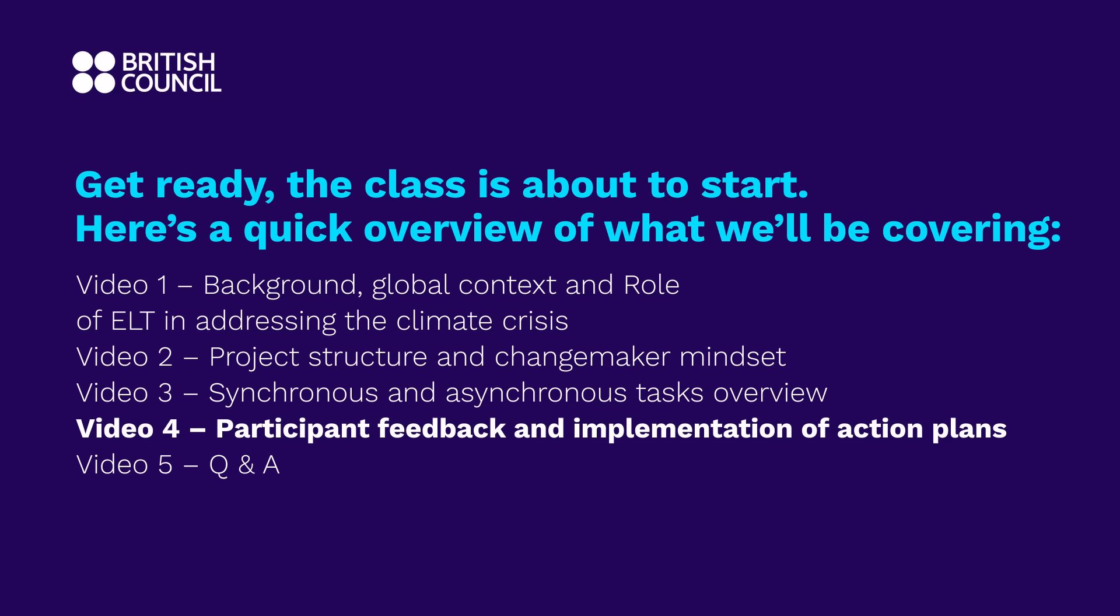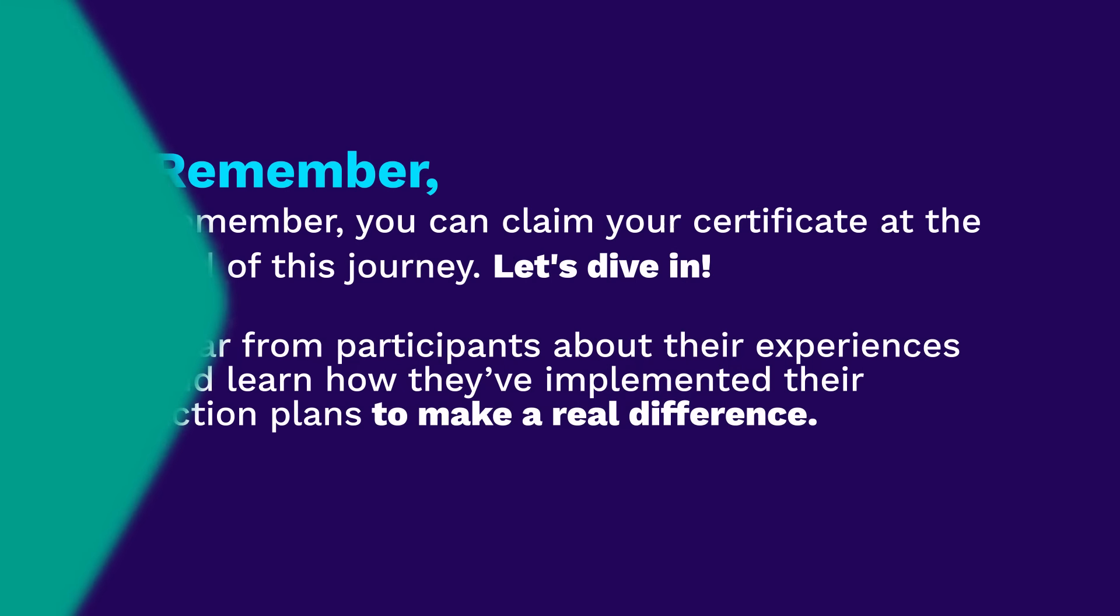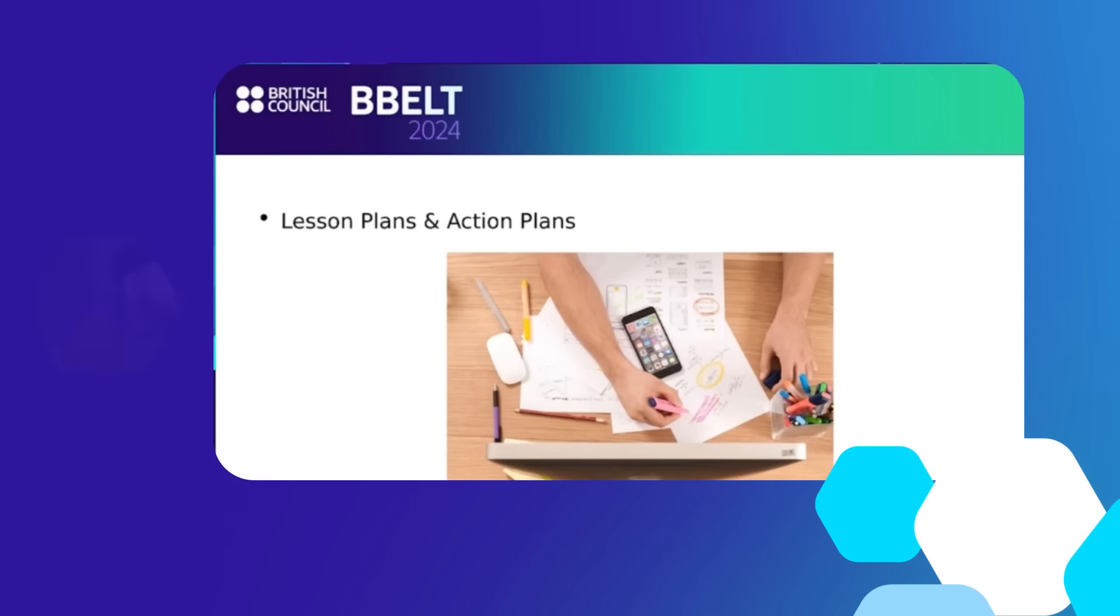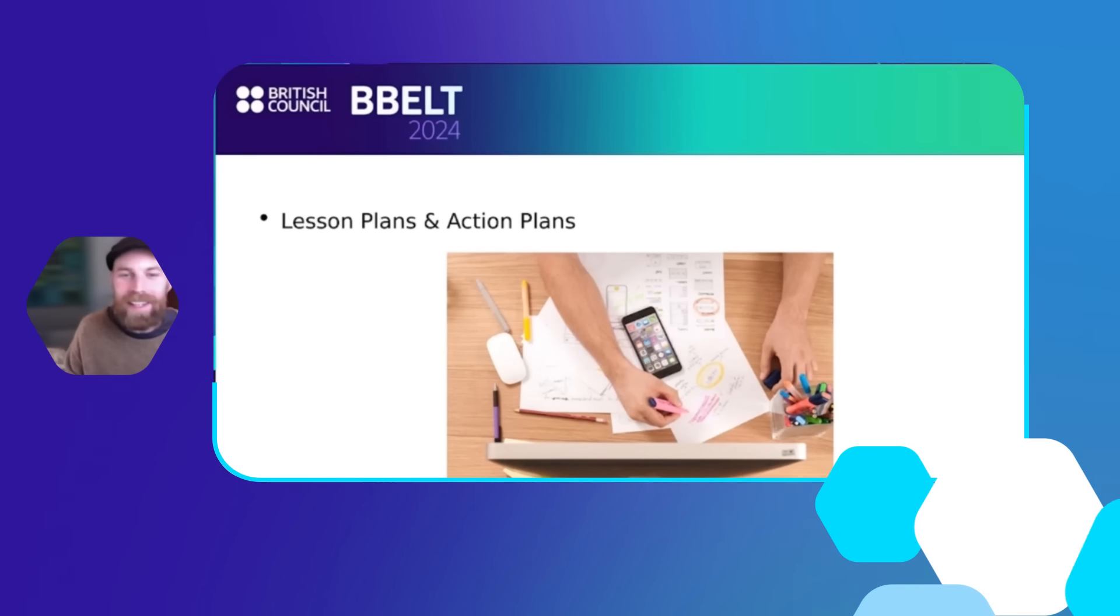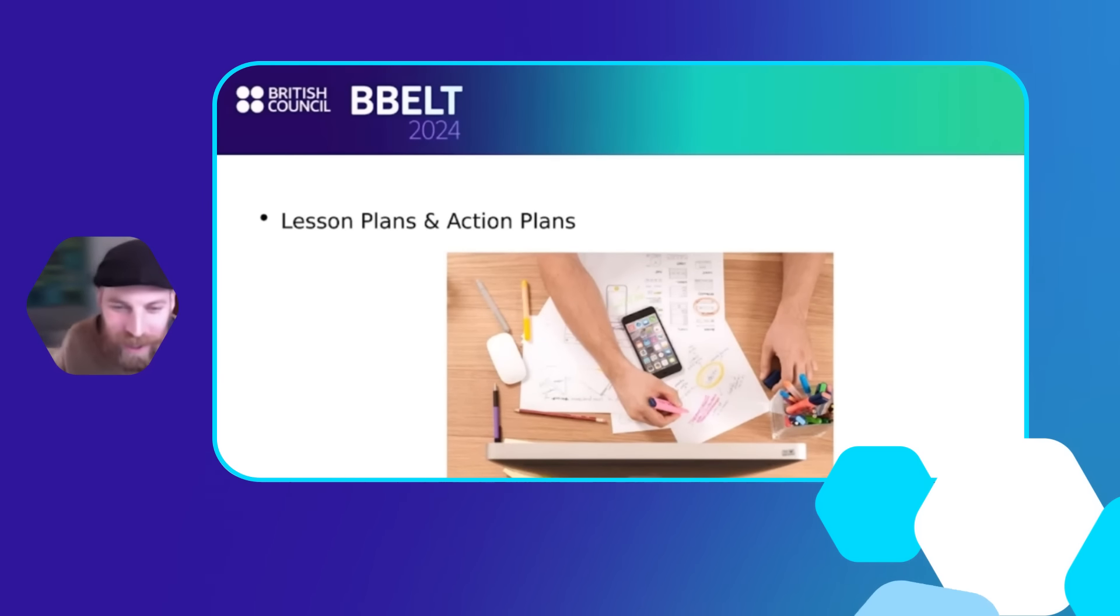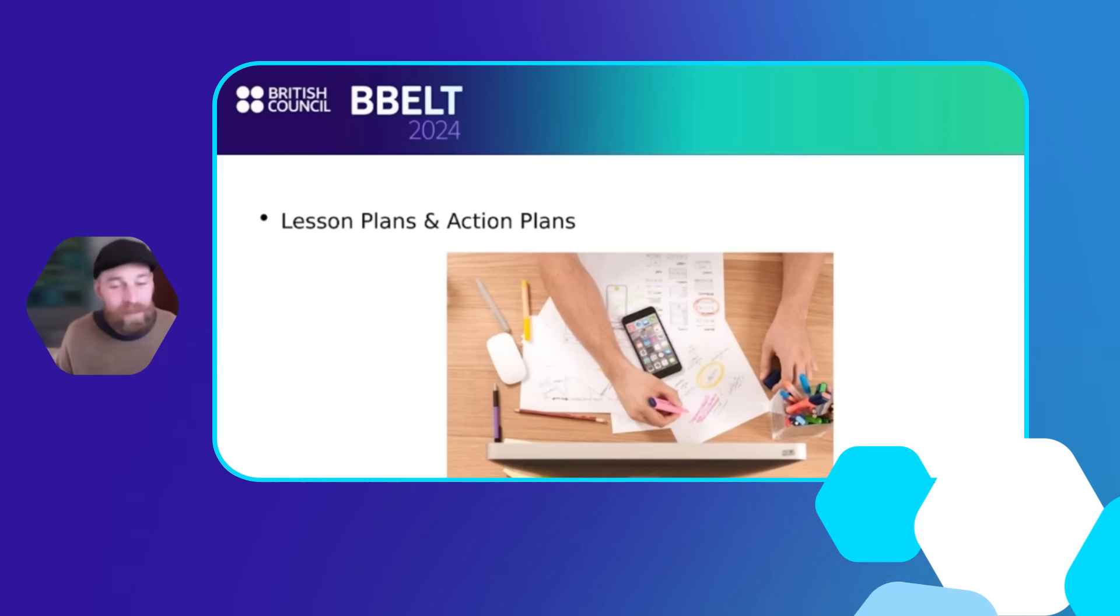Thank you very much for joining us. Course participant lesson and action plans - he's done it again, he's so good - and from that I'm actually going to present my screen now.